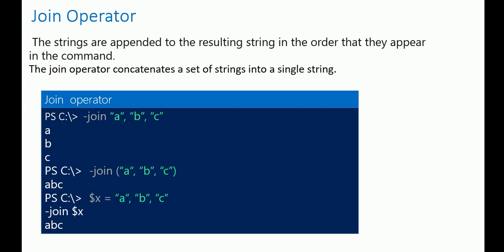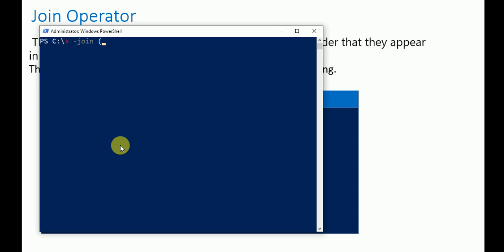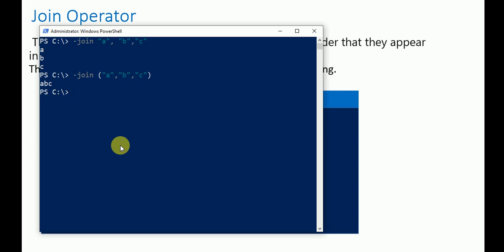Let's try in PowerShell. First, without brackets: '-join a, b, c' — the output shows each value on a different line. To join them on one line, use brackets: '-join (a, b, c)' and all values are concatenated together as 'abc'.